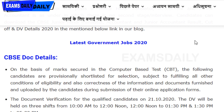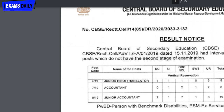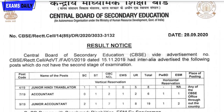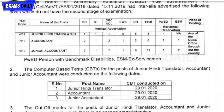Now I will show you the official website of CBSC. The Central Board of Secondary Education result for JHT, Accountant, and Junior Accountant posts has been released. The cut-off marks for Junior Hindi Translator are shown here on the official site.